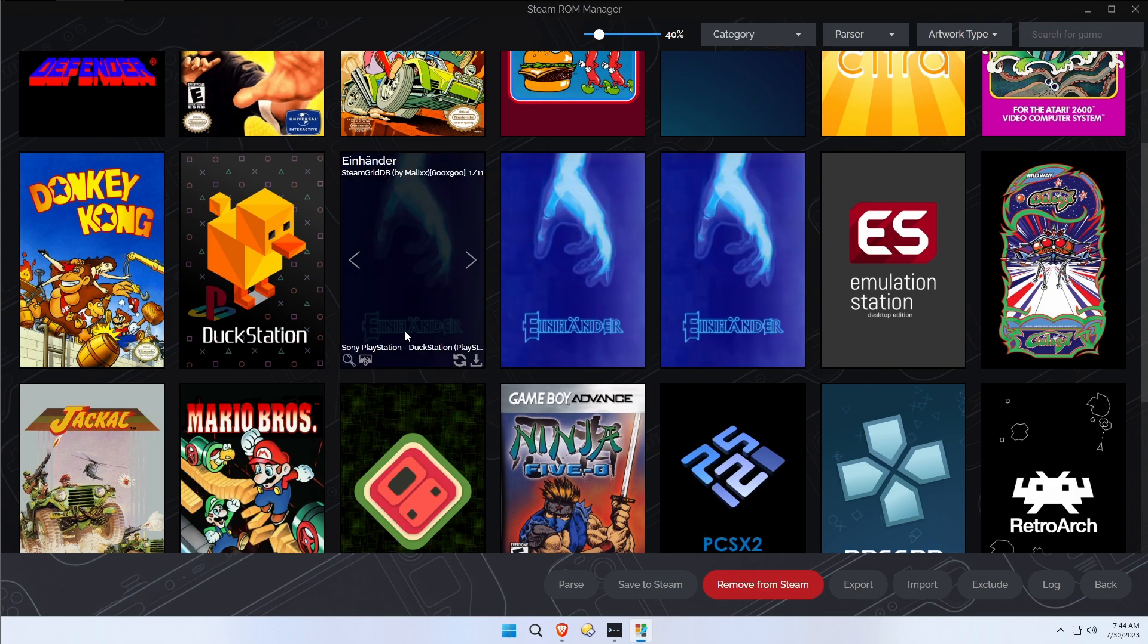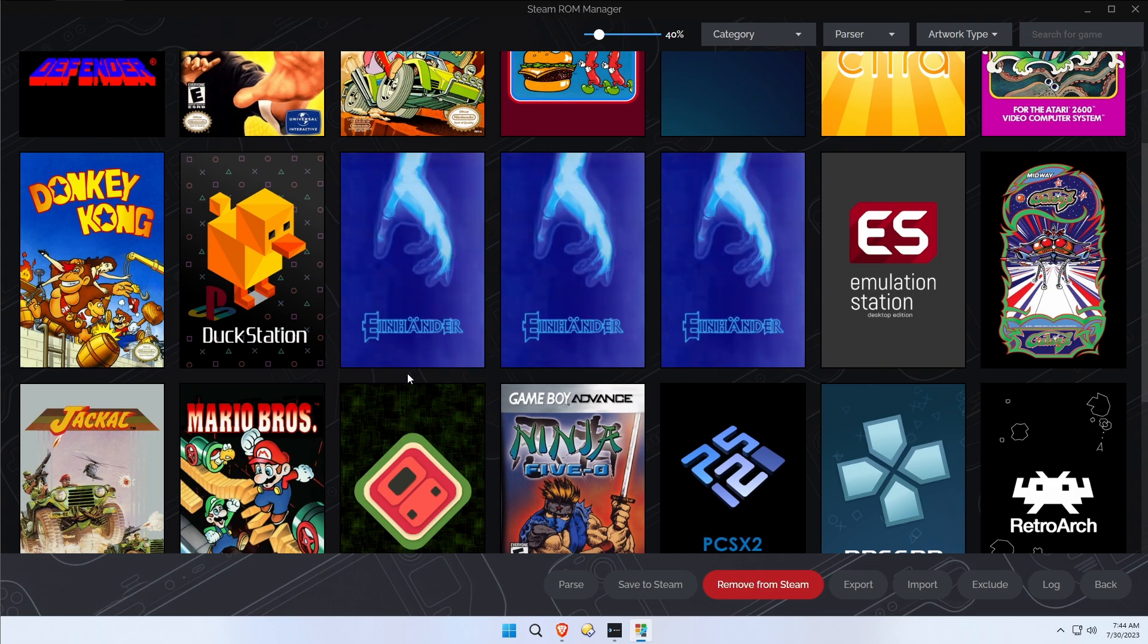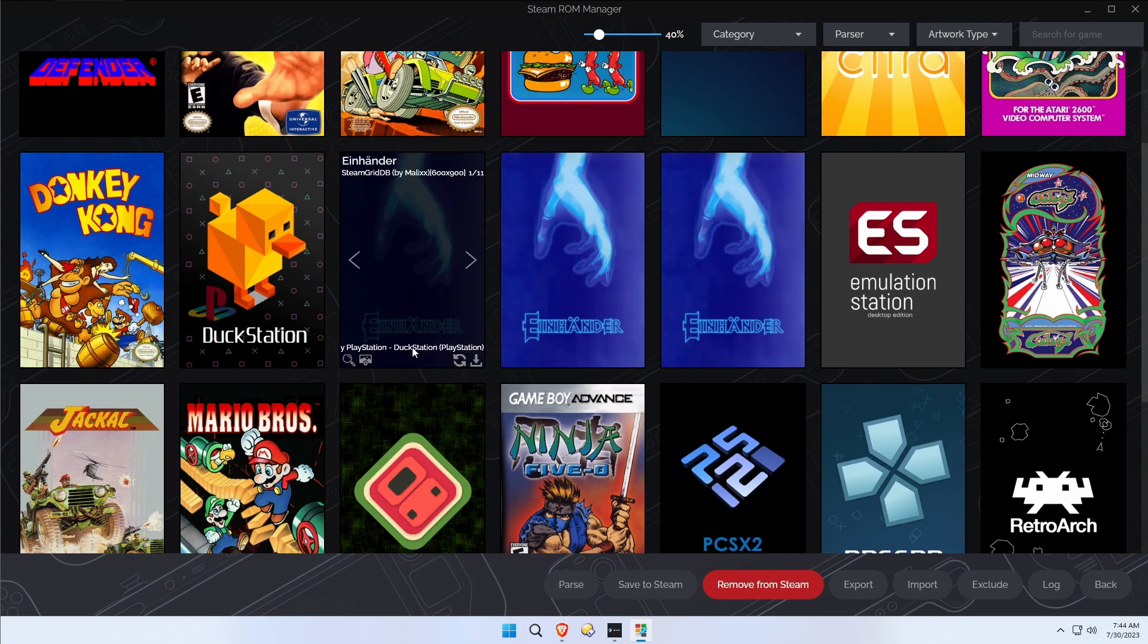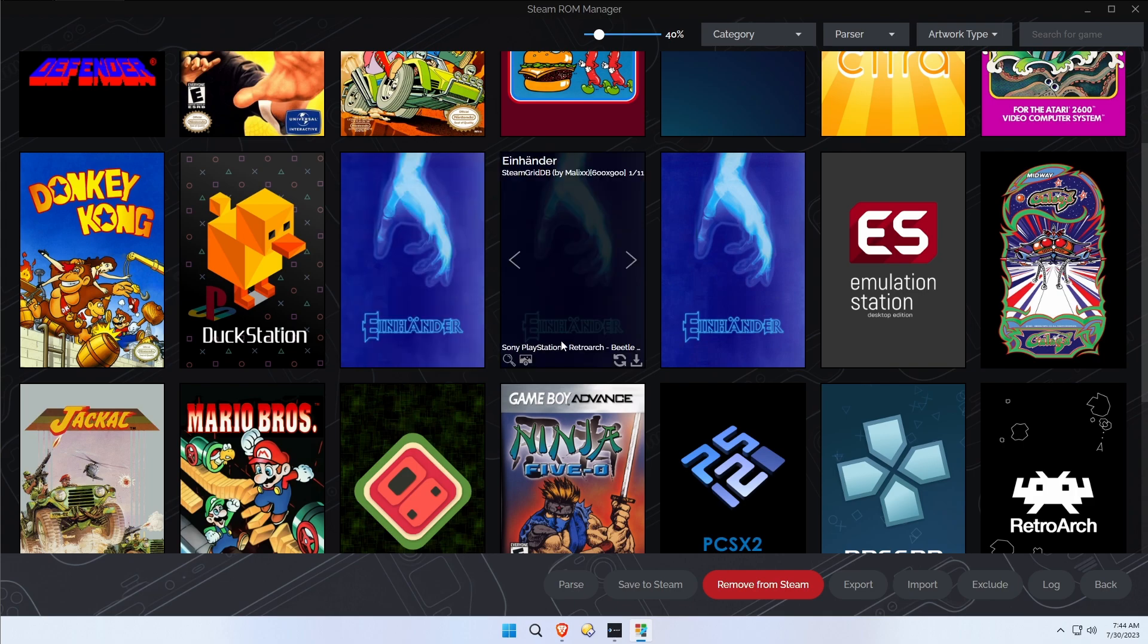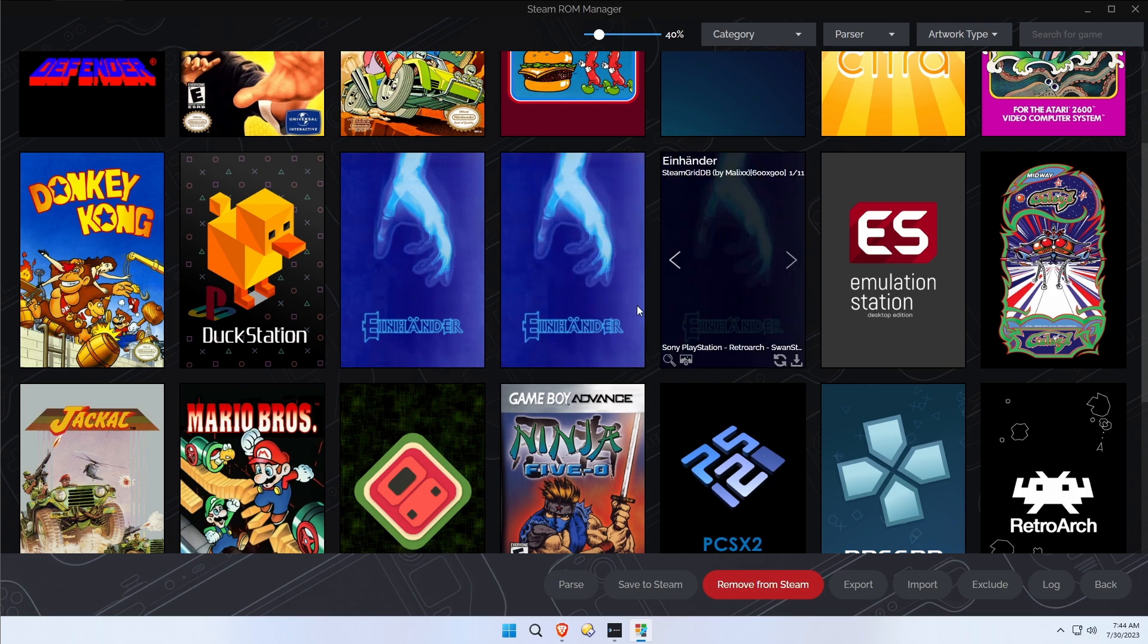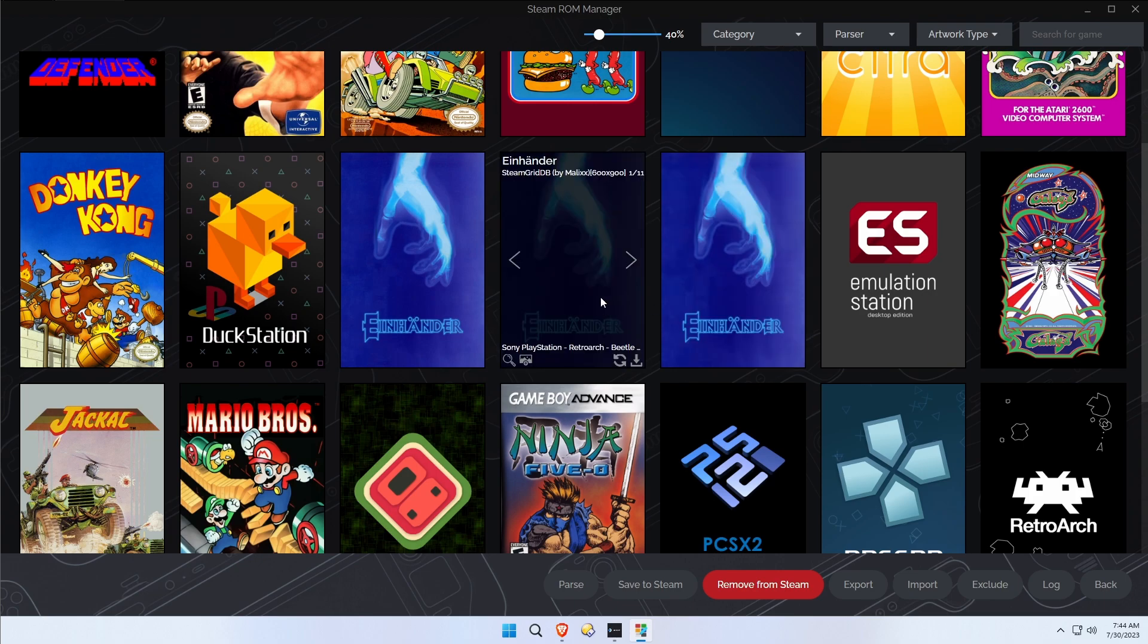Look at that, there's three copies of Einhander in here. So remember I told you we were going to run into trouble with this. Here's why: DuckStation, which is an external PlayStation emulator, understands that that's a bin/cue and there's only one file necessary, but RetroArch sees both bin and cue as a legitimate file type. So which one's which?